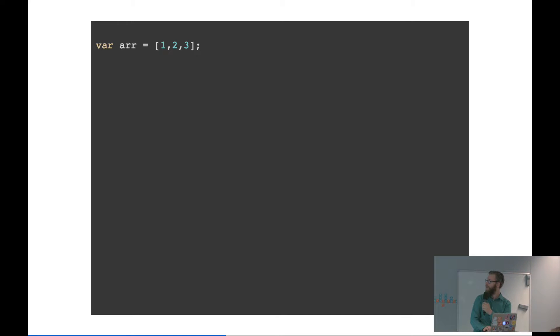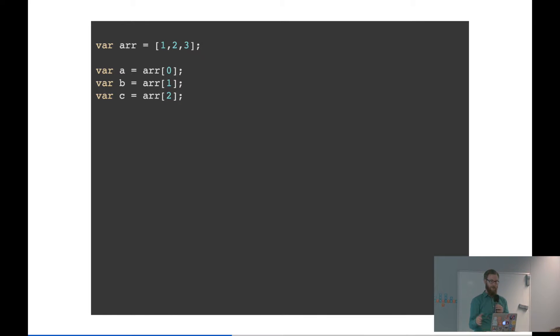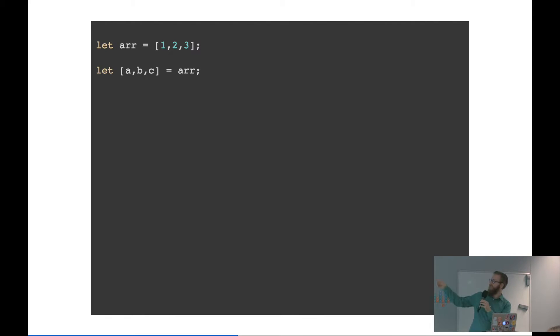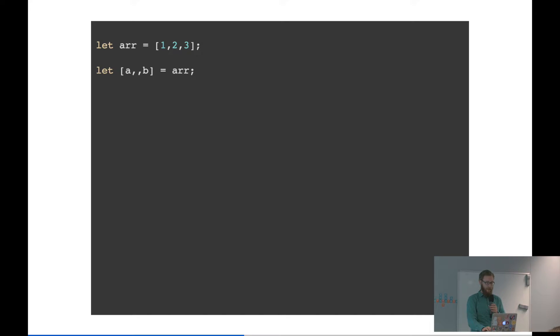Say you have an array with three values: one, two, and three. If you want to assign those three values to different variables in ECMAScript 5.1, you have to do it explicitly — the first array element goes to var A, another to B, and the last to C. With array destructuring, you can do it like this — using let. This says put the first one in A, the second in B, and the third in C. If you omit C, it'll only assign one to A and two to B. You can even skip one — then one is assigned to A and three to B.